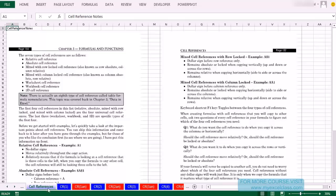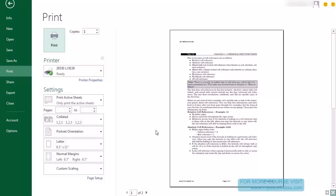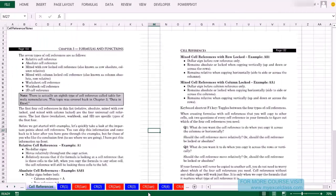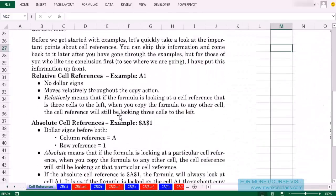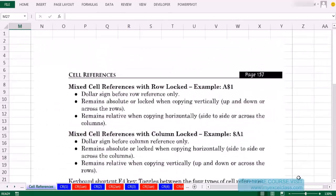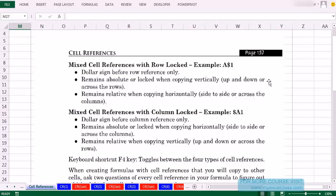We're going to start on the sheet Cell References, one of the most important topics in Excel. On this sheet, if you Ctrl-P, it has two pages of notes on the four basic cell references. In the next couple of videos, we'll see that there are eight different types of references. Most people know the difference between relative and absolute cell references, but the real power with cell references comes from learning mixed cell references.